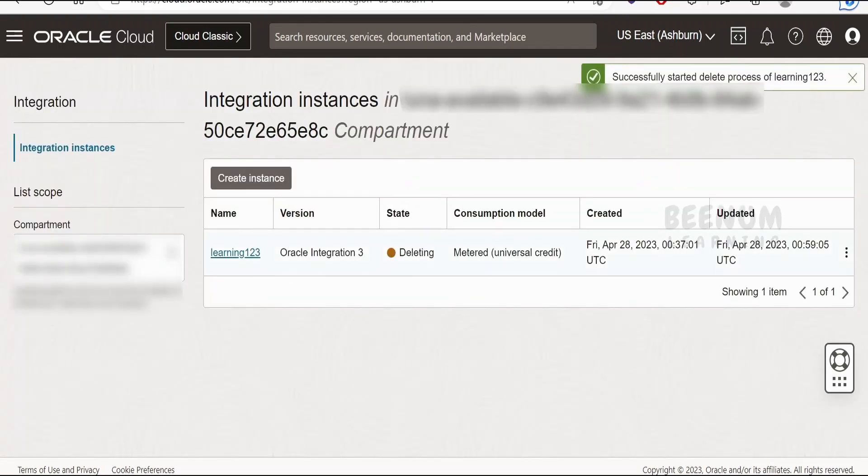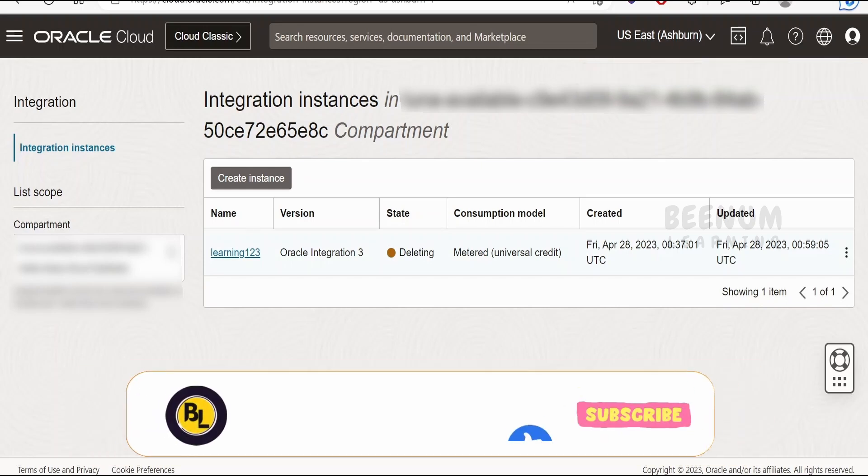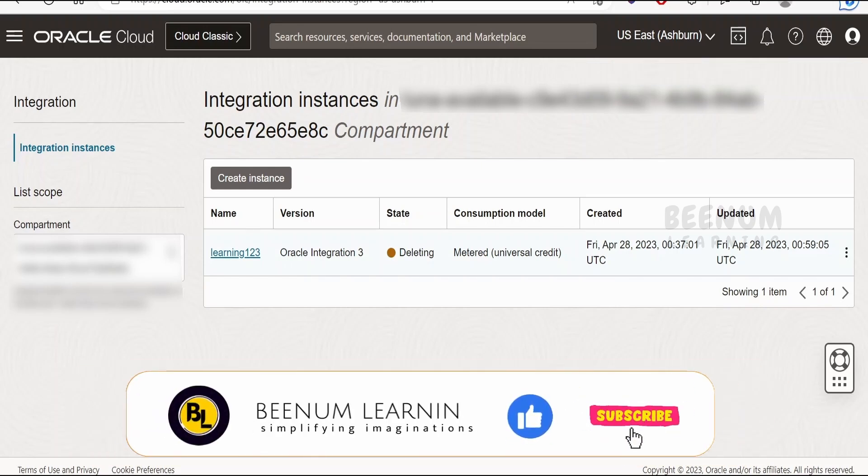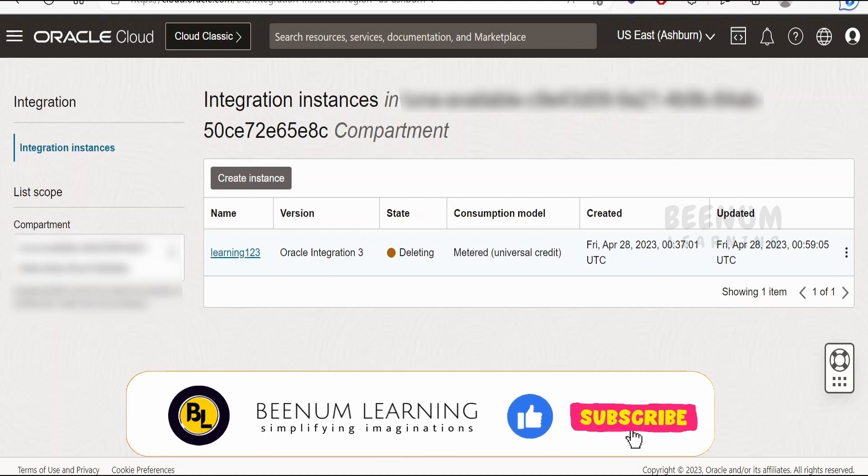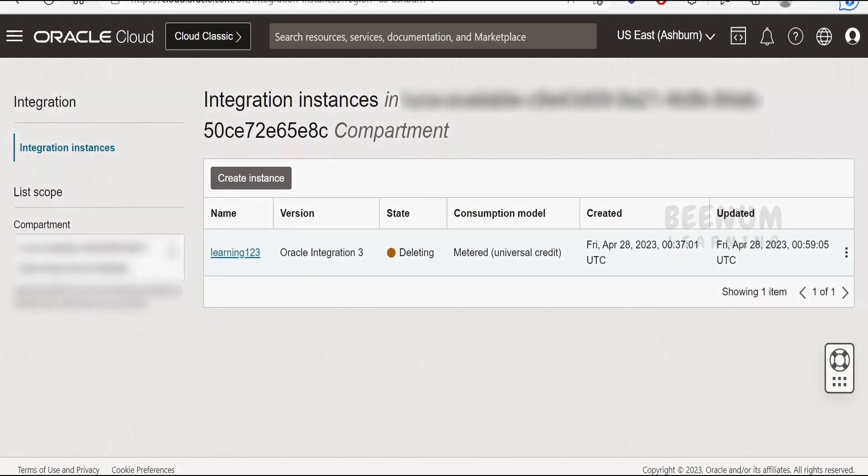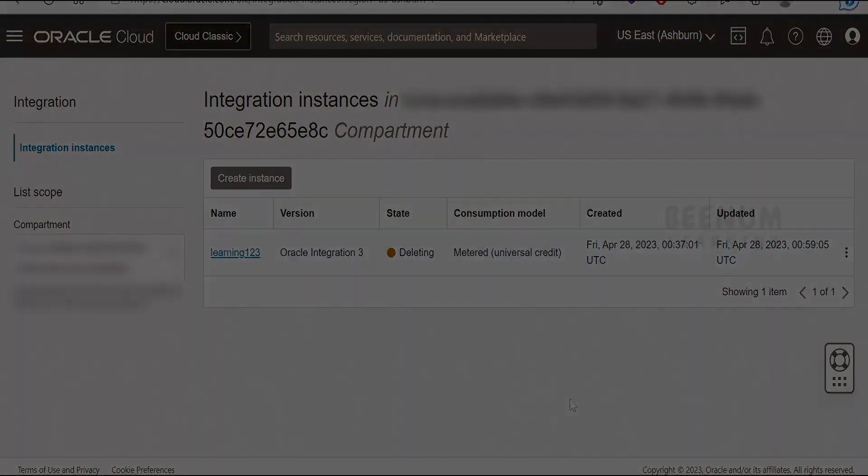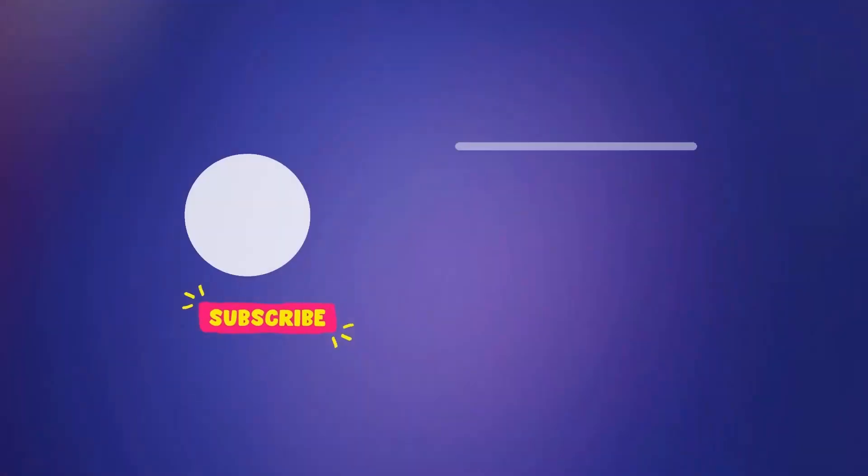The status will change to 'Deleting' and it will take a few minutes until the instance is successfully deleted. This is how to delete any integration instance you no longer need.